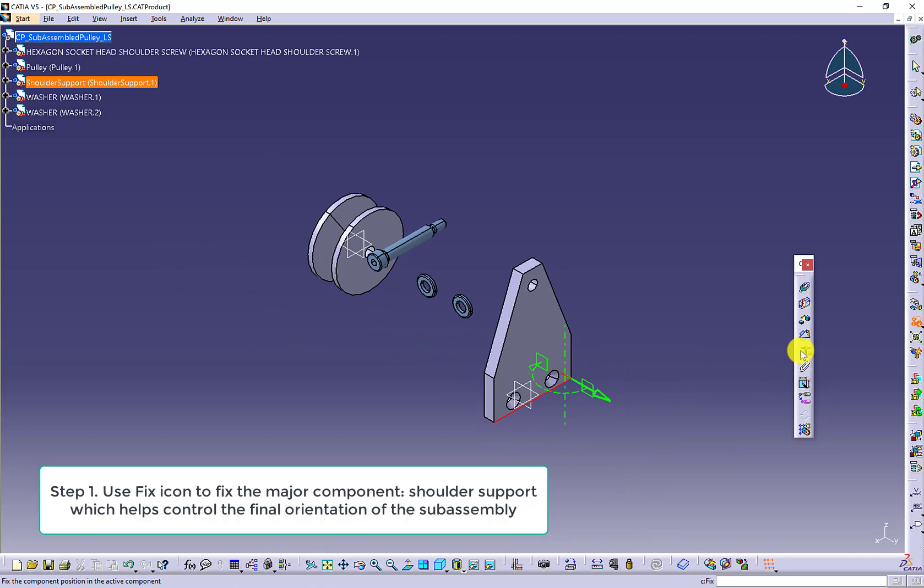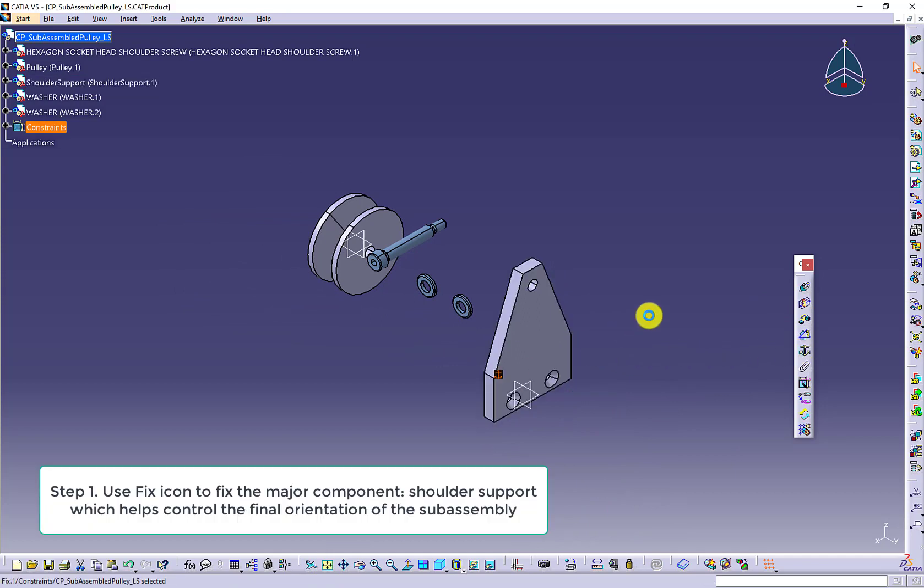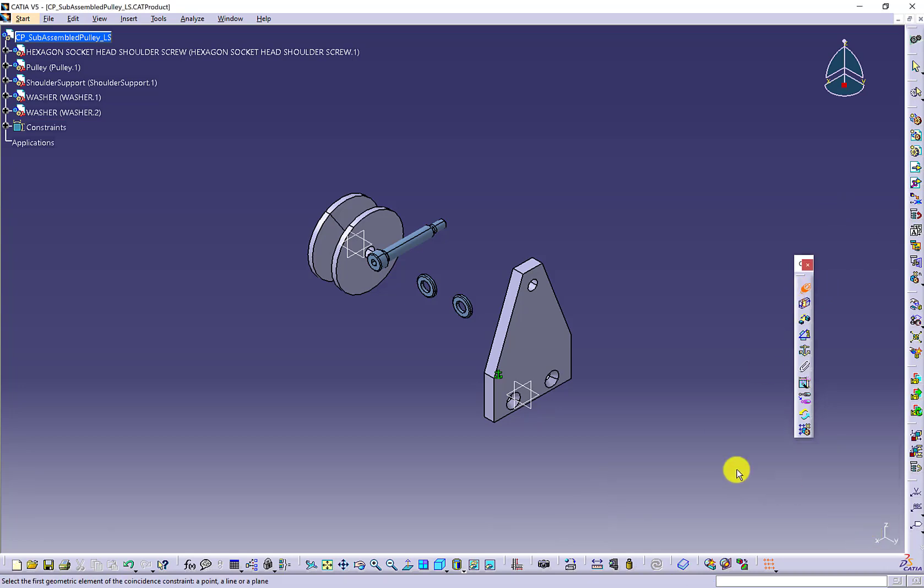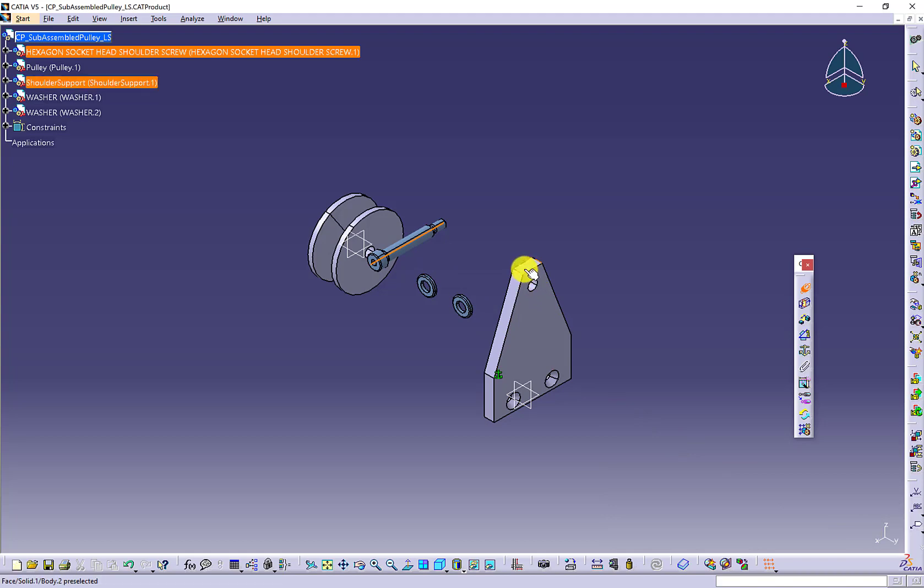In our case, the major component is the shoulder support. Next, we use the fix icon to fix the main component since it helps control the final orientation of the subassembly.